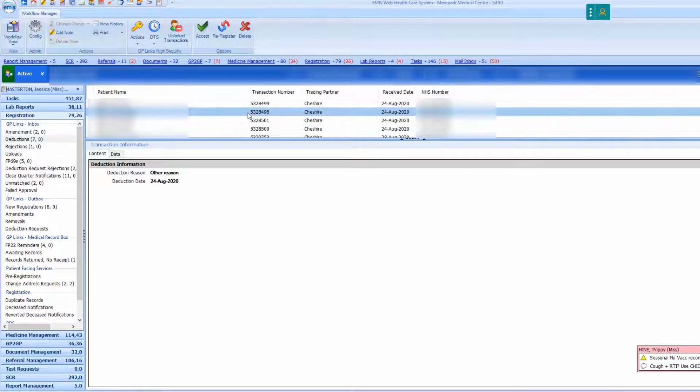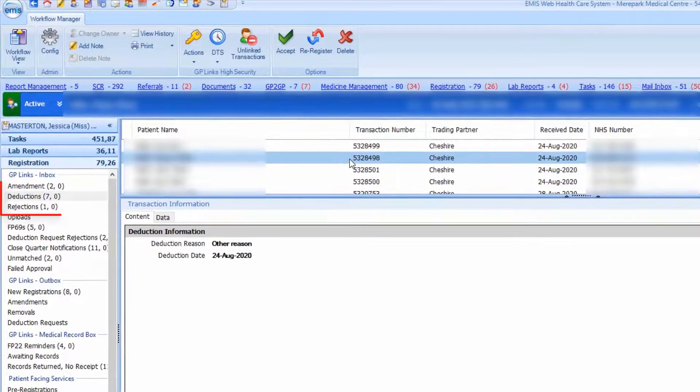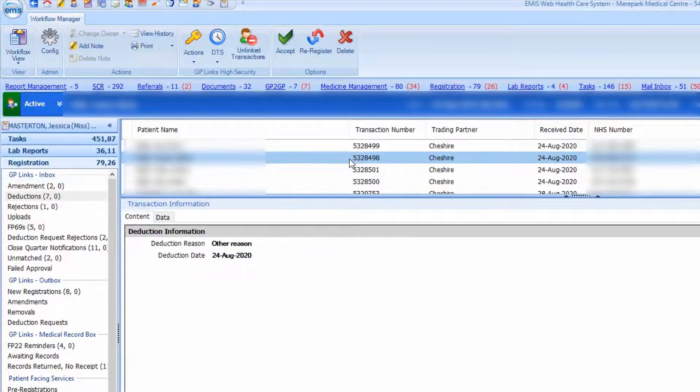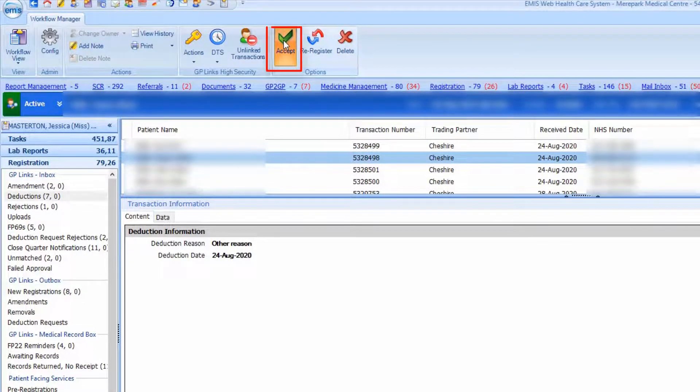Once complete, the deduction request is sent for the patient to your trading partner. The deduction can be accepted from the deductions folder in the registration GP links inbox in workflow manager by selecting accept.